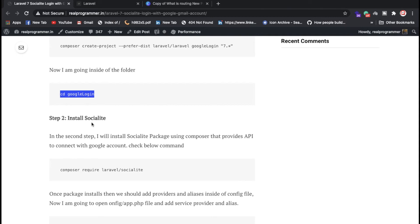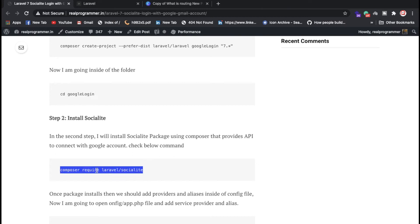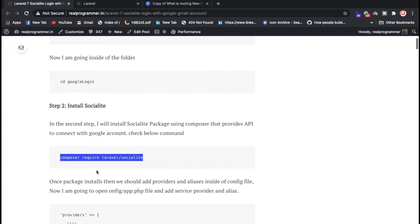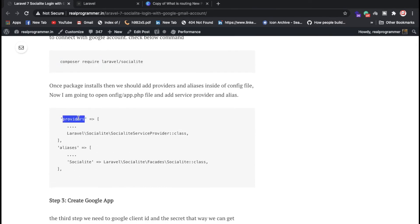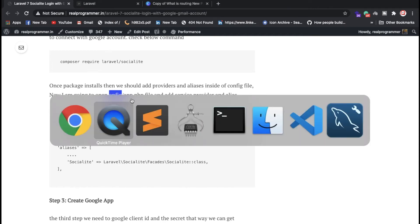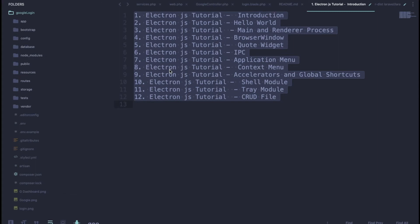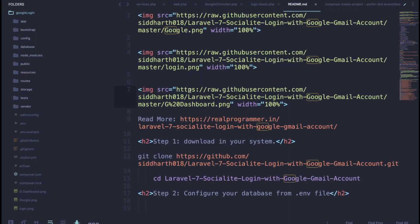Once you successfully install Laravel, go inside your project and install the Laravel Socialite package. Run: composer require laravel/socialite. Once installed, you need to add the provider inside the configuration. I'll show you — go to config/app.php.